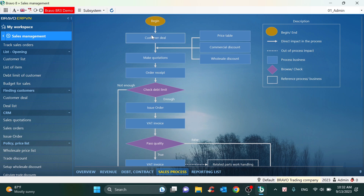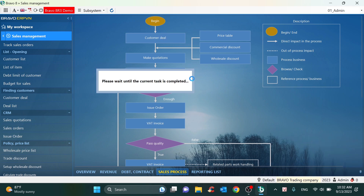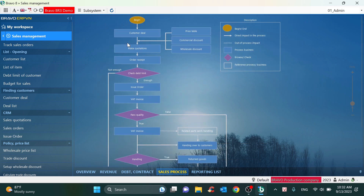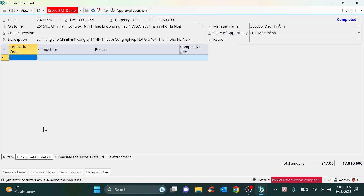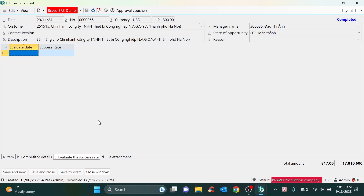The process begins with the customer lead or the sale opportunity. A sales employee can create the sale opportunity from a direct sale or a hand-over from the marketing department. Detailed information of a customer lead includes general information of the customer, item cost and required quantity, as well as discussions to clarify the current status, evaluate the success rate, and track the current status of the customer.